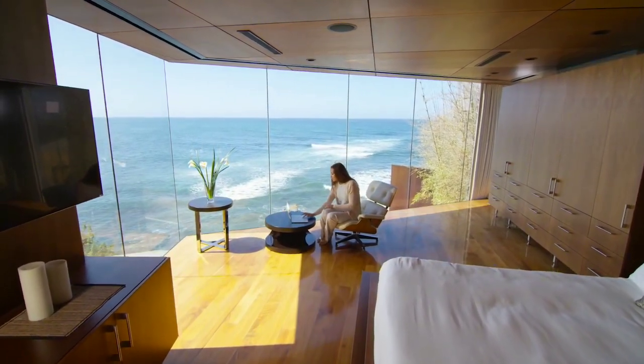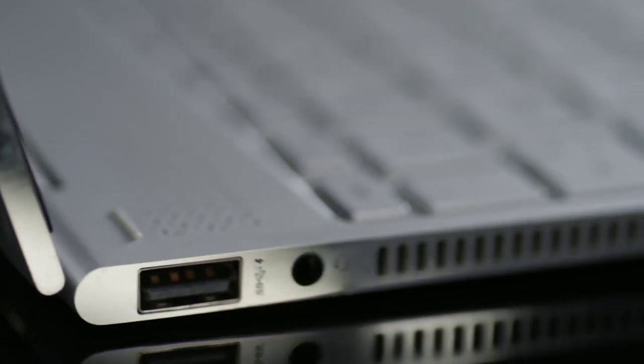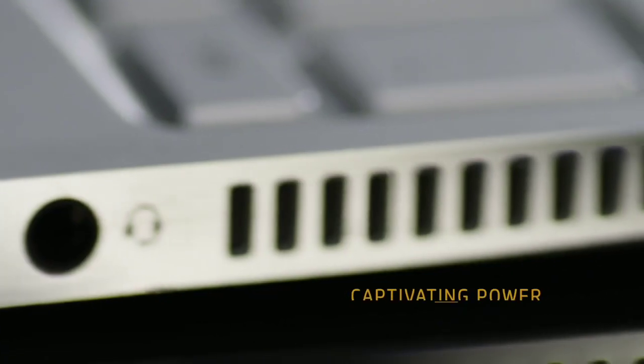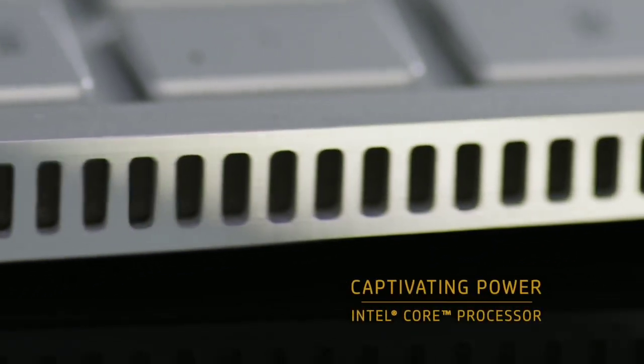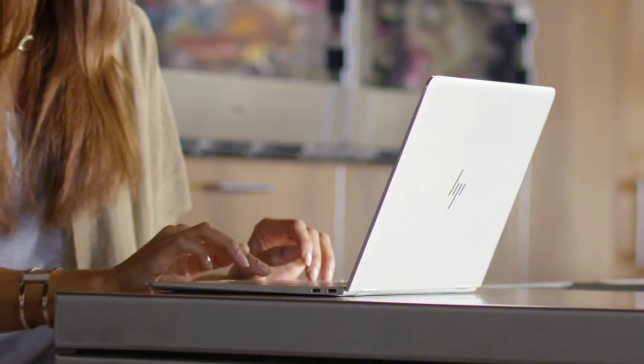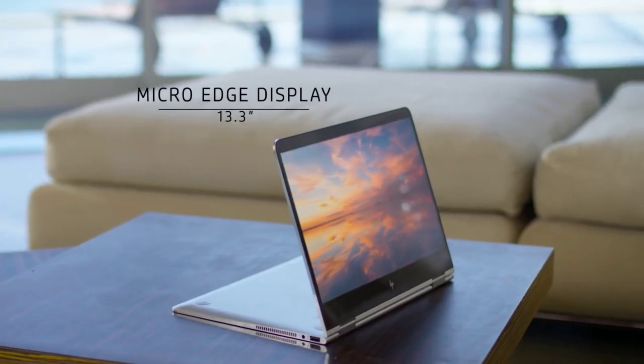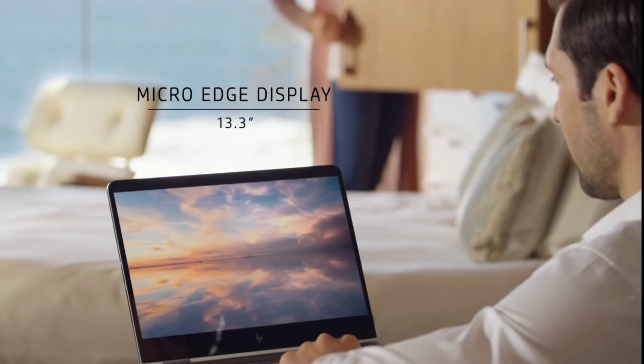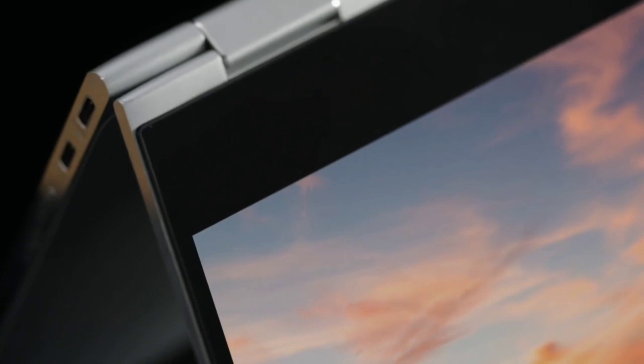We re-architected the thermal environment to accommodate two small fans, making space for Intel Core processors. The seamless micro edge display with a 13.3 inch diagonal screen delivers an expansive view in a smaller footprint.